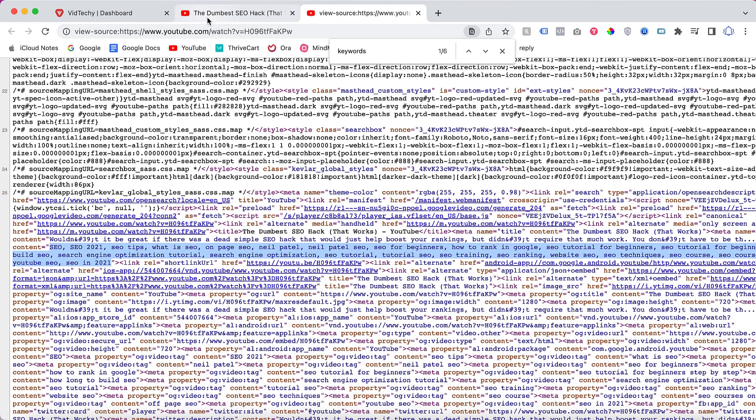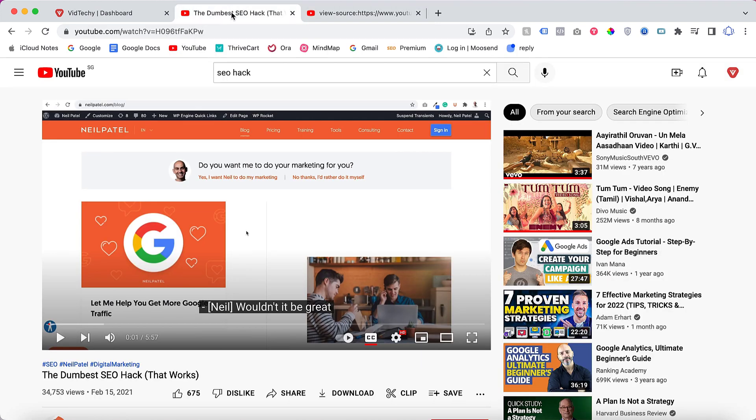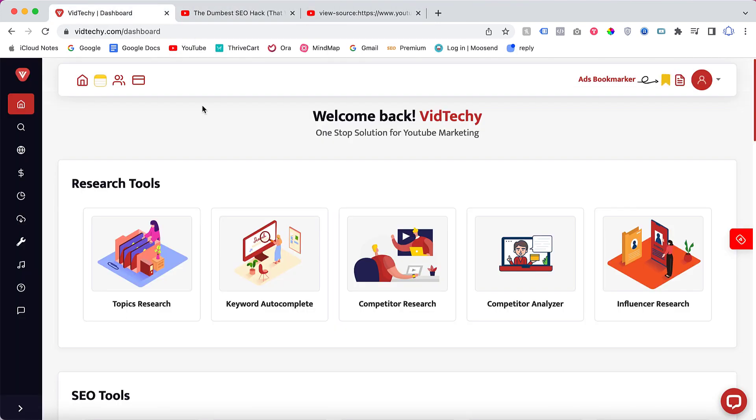What is the second method? The second method is the auto method by using the free tool called VedTechie. Just go to VedTechie.com and click free sign up. Then you can log in with your username and password, and you will automatically redirect to this dashboard. Here you can see the research tool.